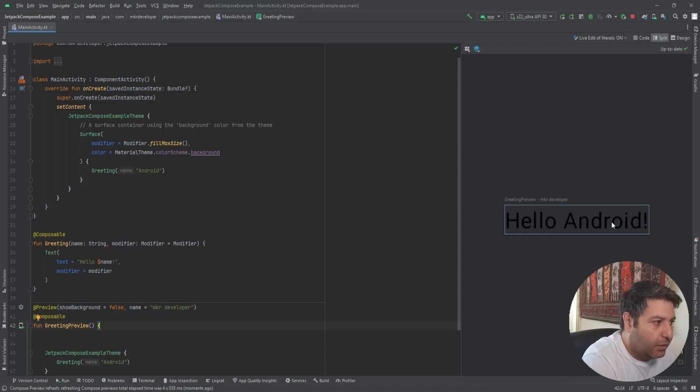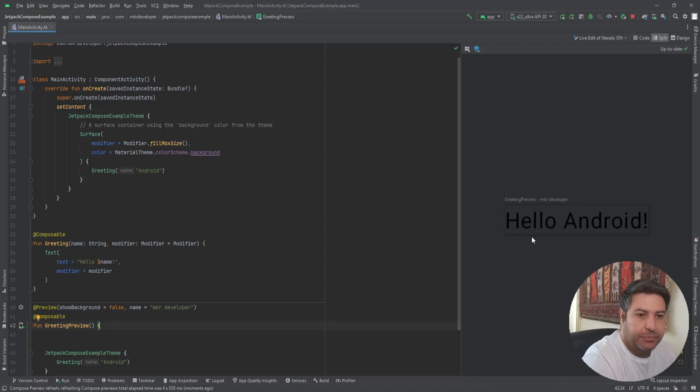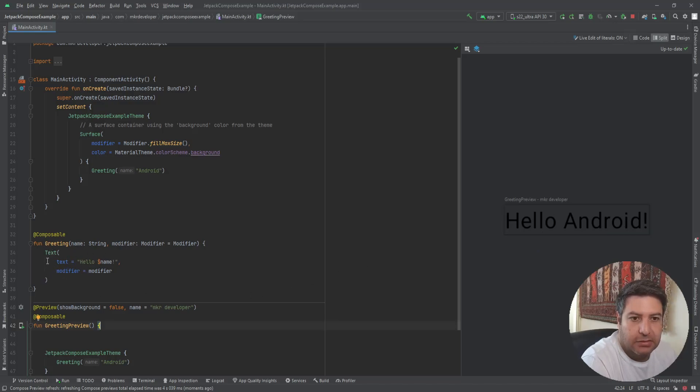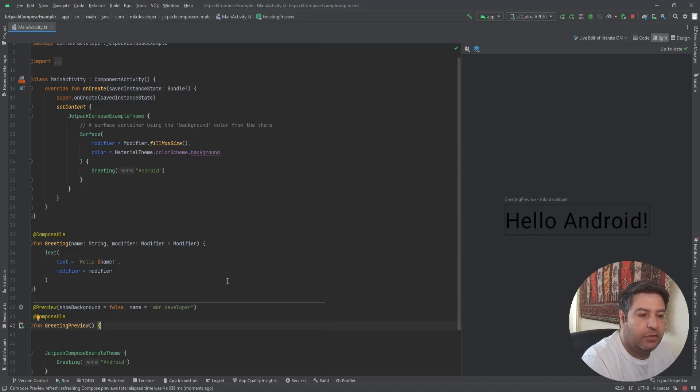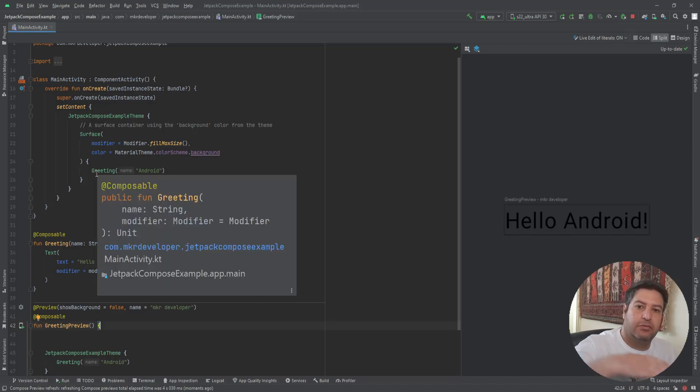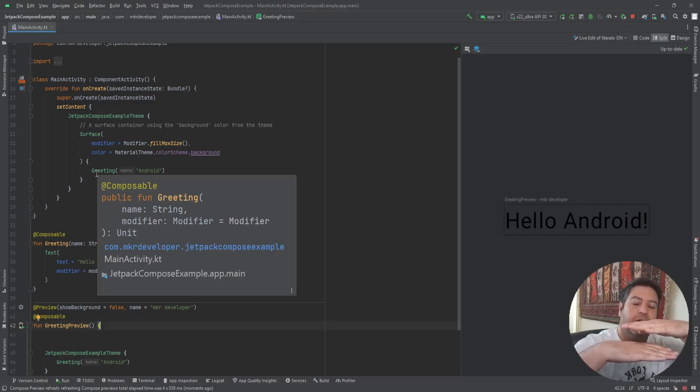This 'Hello Android' is a text, a pure text without any background that is created here in this text, and we are implementing it on top of this Surface here. So this is the Surface and on top of it we have this text.